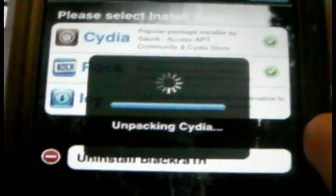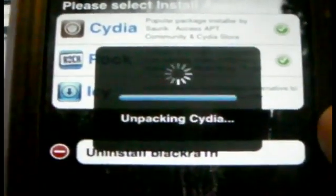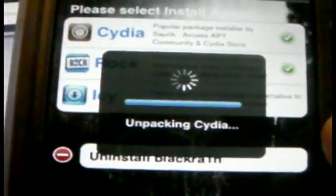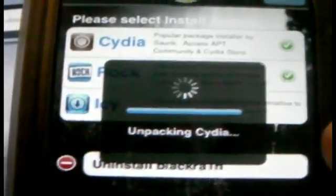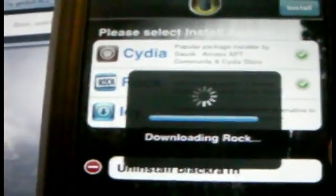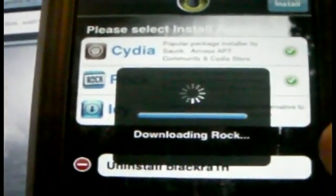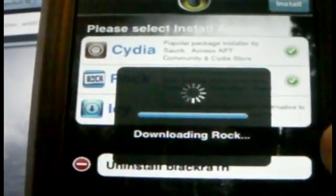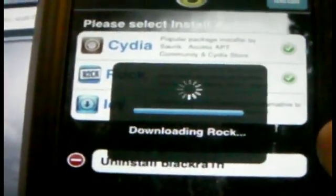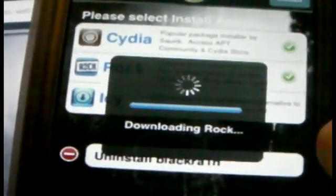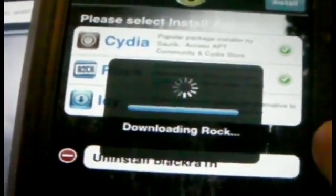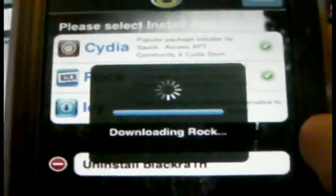All right, and once this is done, you should be good to go. So, it's just going to take a little bit, a few seconds longer. Just downloading Rock, then have to unpack the packages just like I did with Cydia.